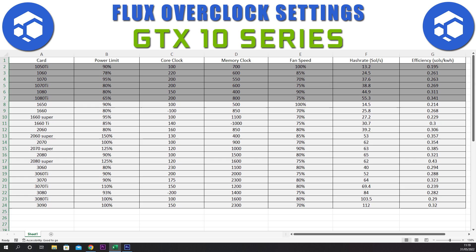So the 10 series aren't very efficient, but the 1080 Ti hash rate is high on the Zell hash algorithm. Now let's move into the 16 series.